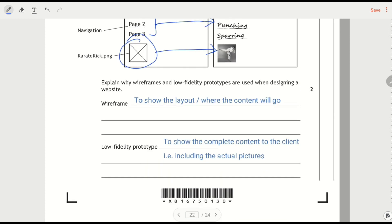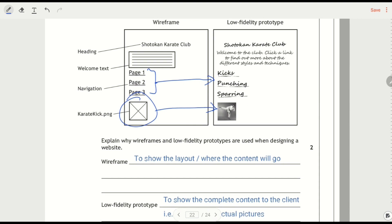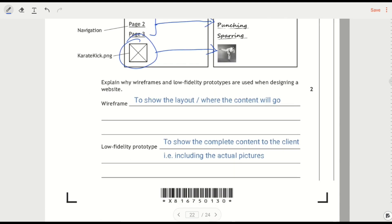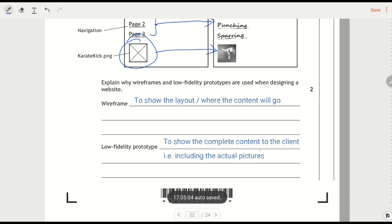A low fidelity prototype is actually going to look more like the finished thing. So we could show the complete content to the client including, for example, the actual pictures.